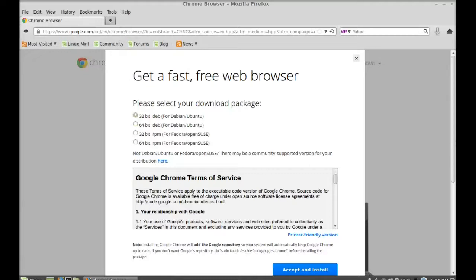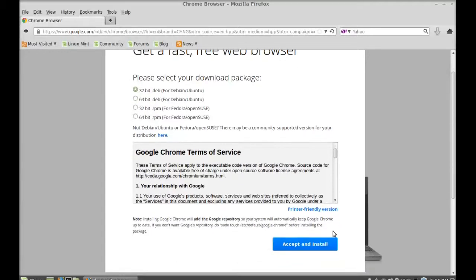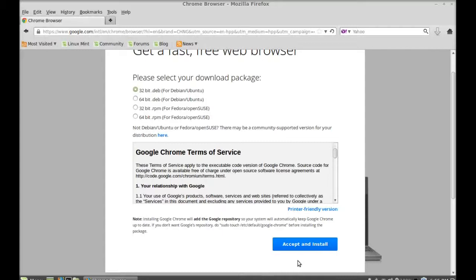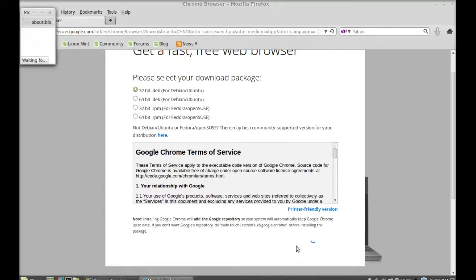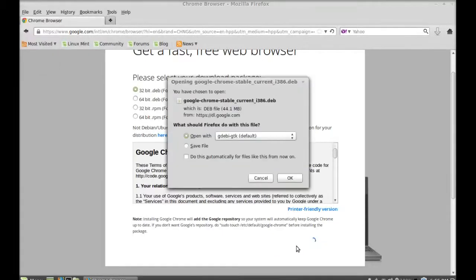Next, just scroll down and click on accept for terms of service and install. Just click here. Just save this file.